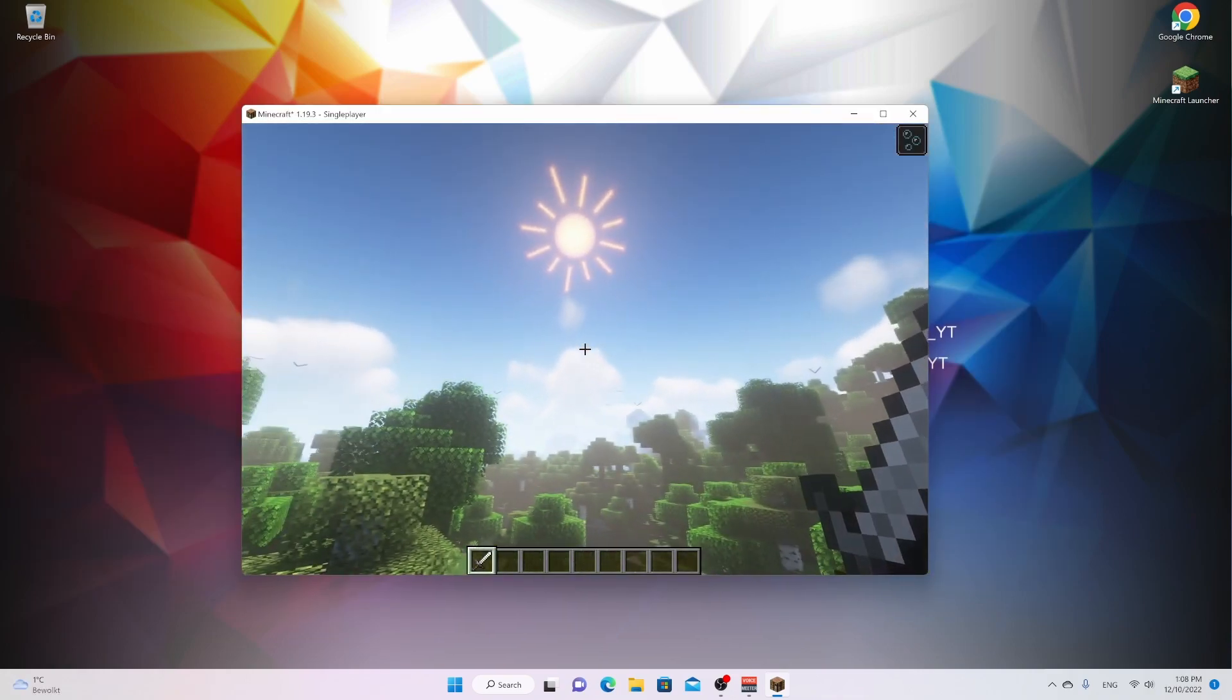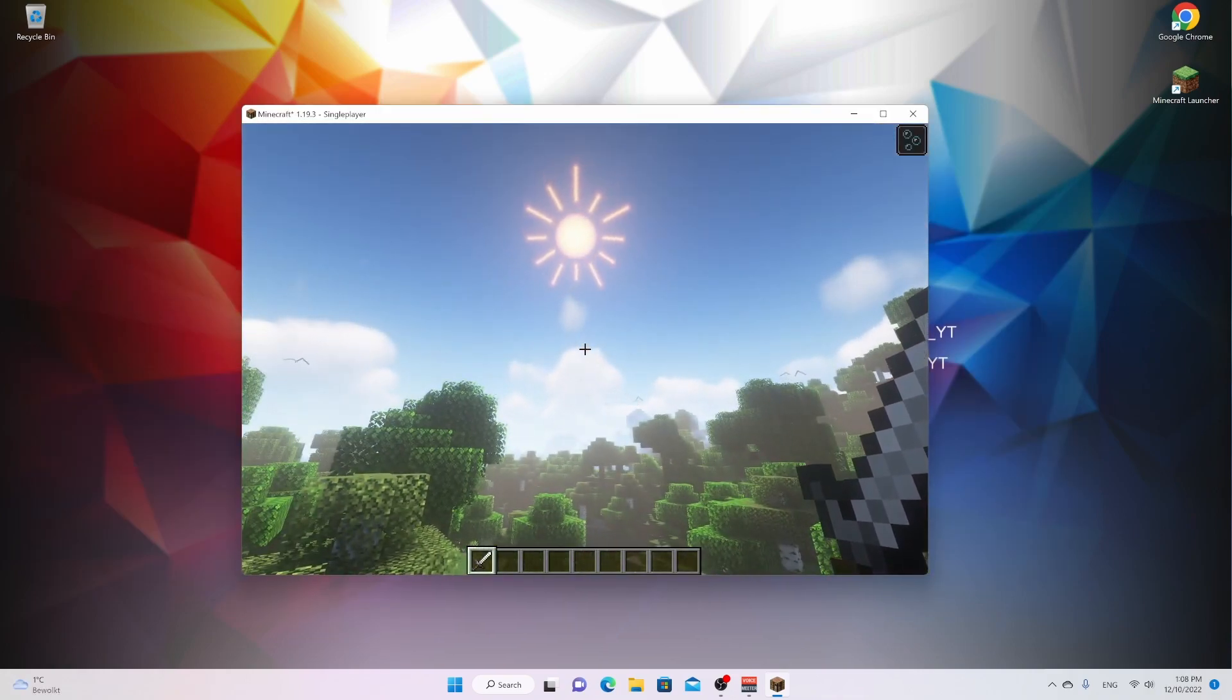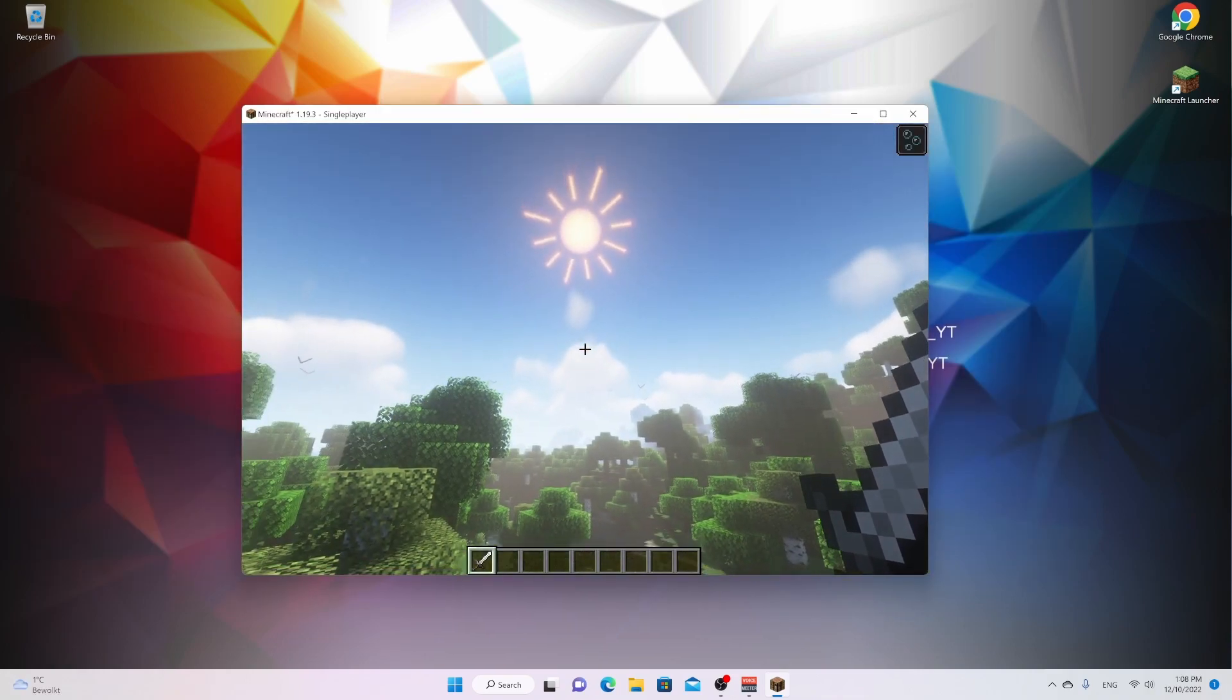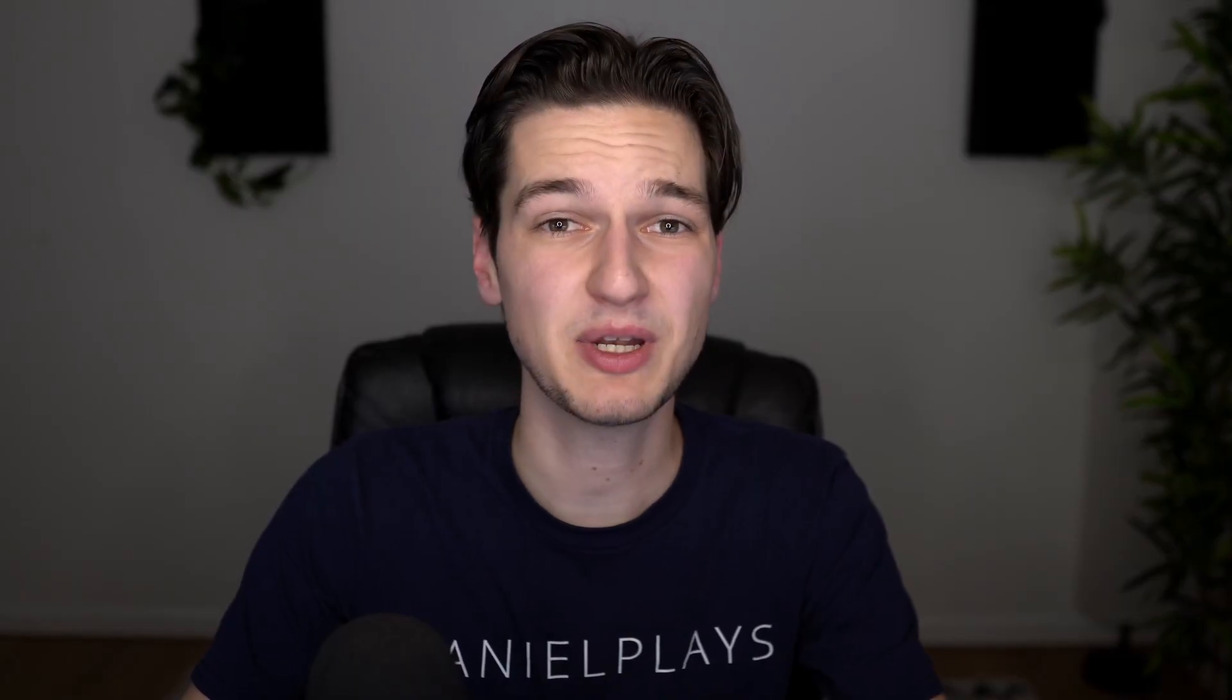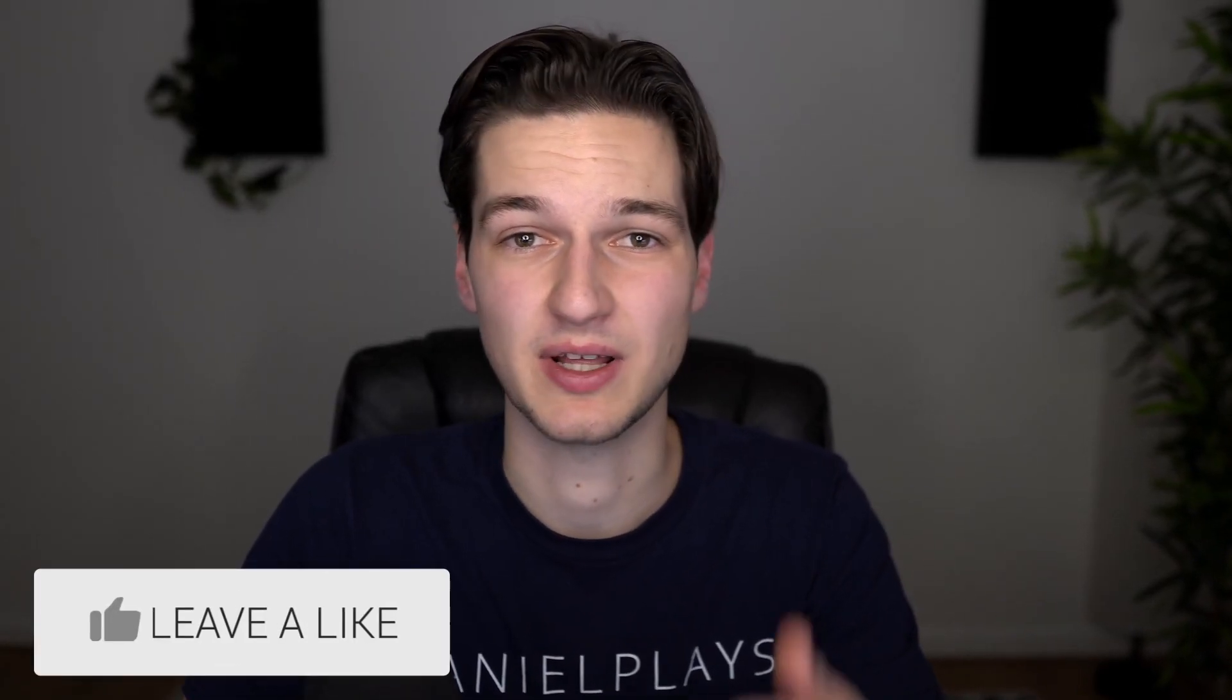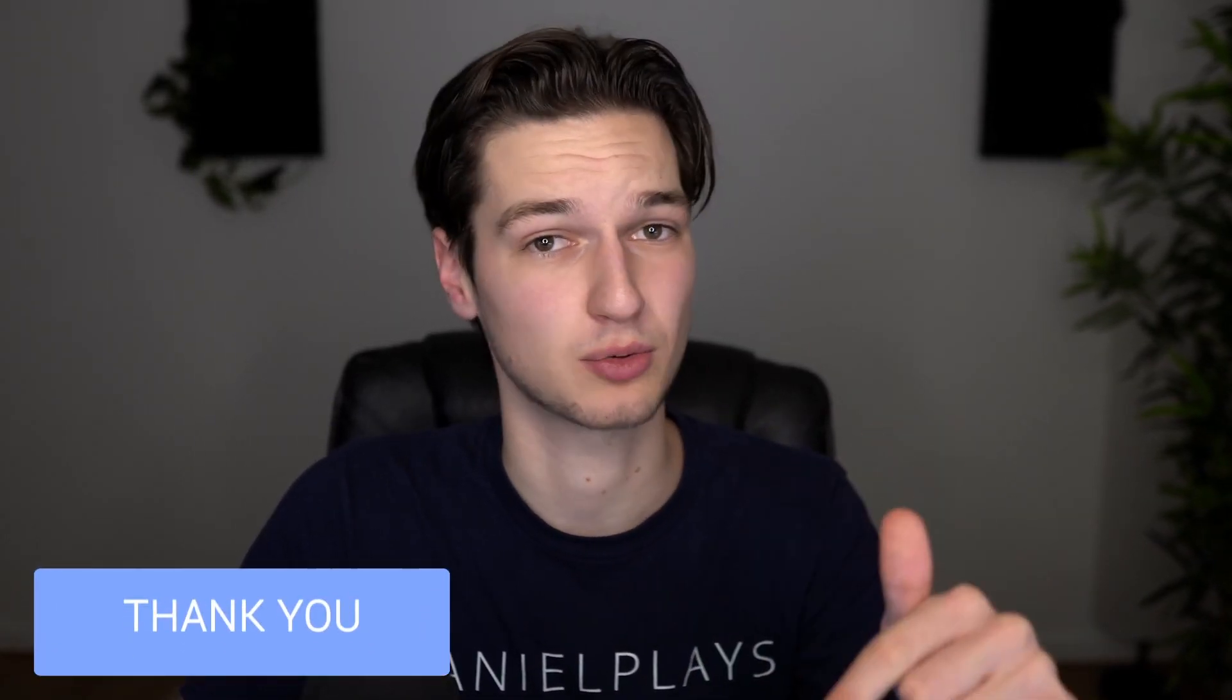And there you go. That is how you installed shaders for Minecraft 1.19.3. And that's been it for this video. If you enjoyed it, be sure to give it a thumbs up, subscribe for more videos like this one. And then as always, I will, of course, catch you in the next one. See ya.